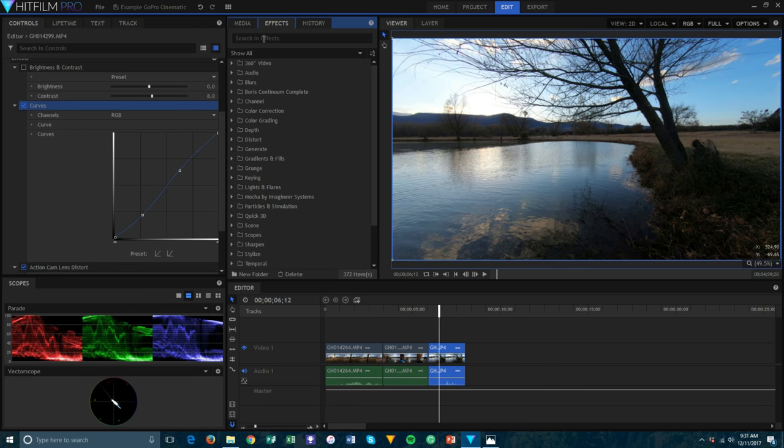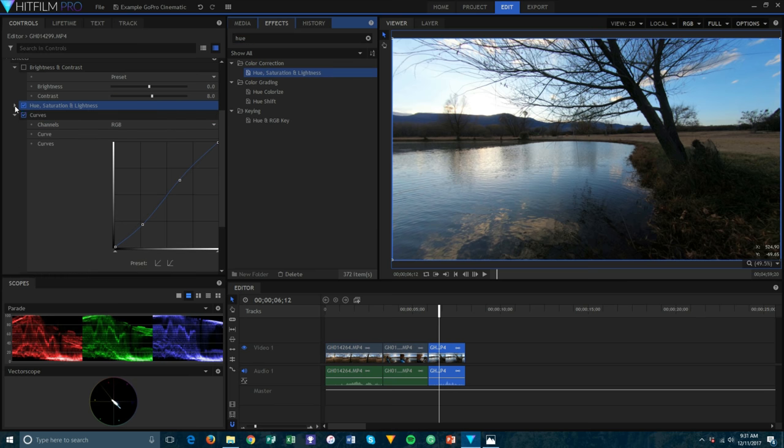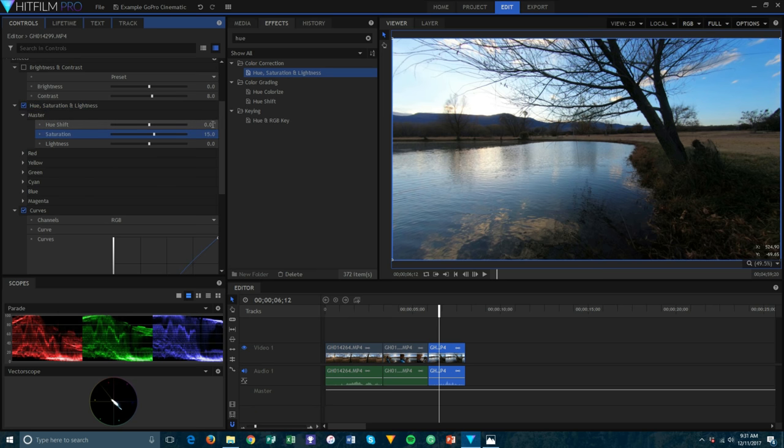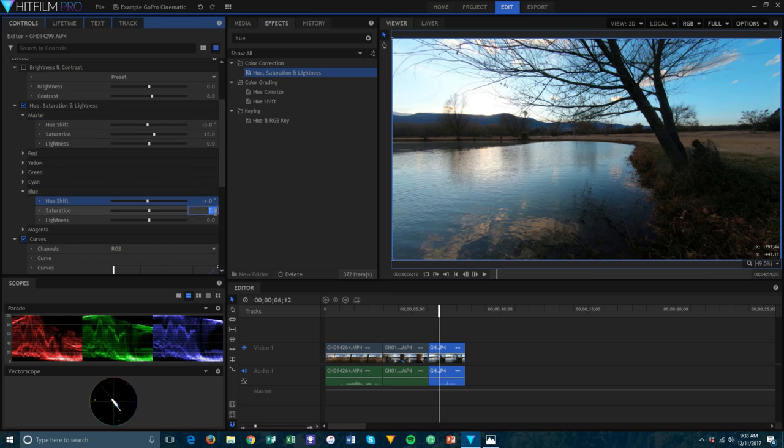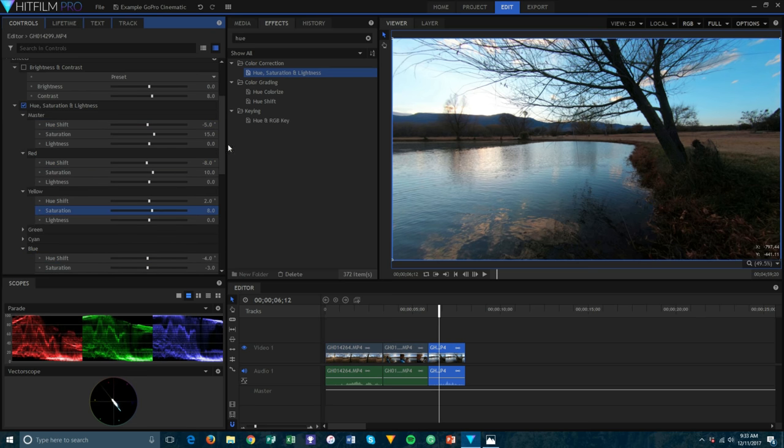Once you have these adjusted, you'll need to color correct the footage. Start by dragging on the hue saturation effect and adjusting the saturation to your taste. I set mine to around plus 15 to compensate for the flat footage I shot earlier. I usually pull the hue to about negative 5 because GoPros always seem to have a greener hue. Inside this effect, you can adjust the individual colors, hue, and saturations depending on your shot.